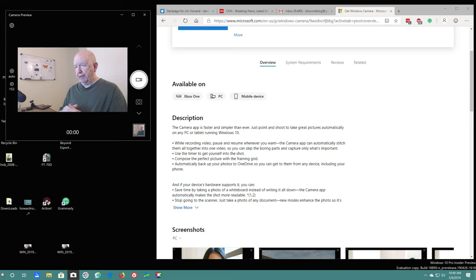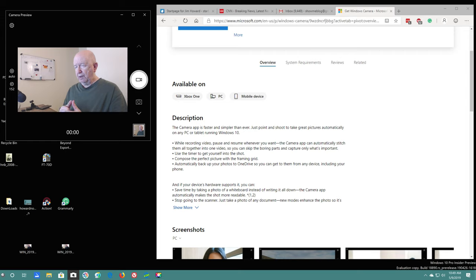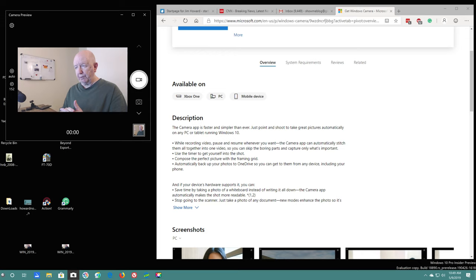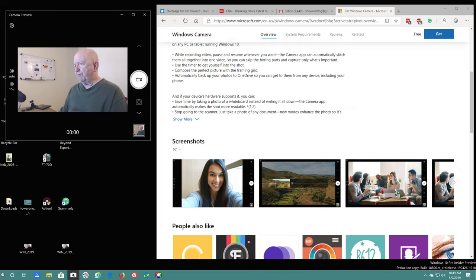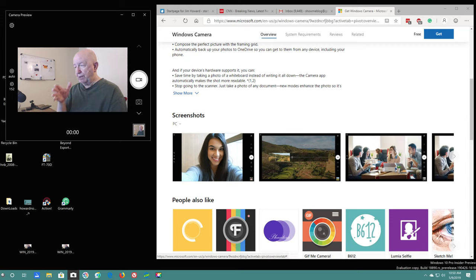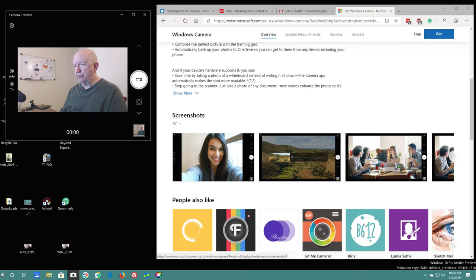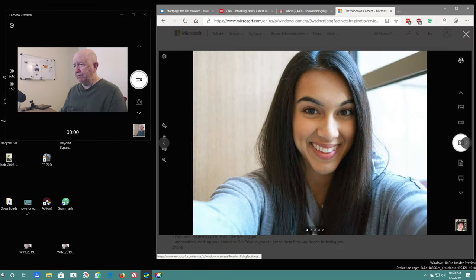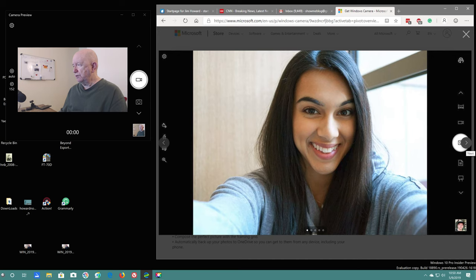While recording video, pause and resume whenever you want. The camera app can automatically stitch them together into one video so you can skip the boring parts. Use a timer to get yourself in the shot. Compose the picture with framing grid. Automatically back up your photos to OneDrive so you can get to them from any device, including your phone. And if your hardware supports it, you can save time by taking a picture of a whiteboard.